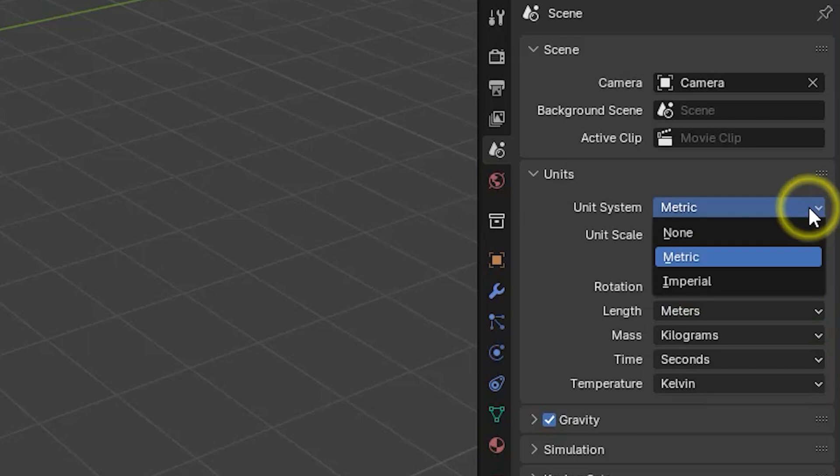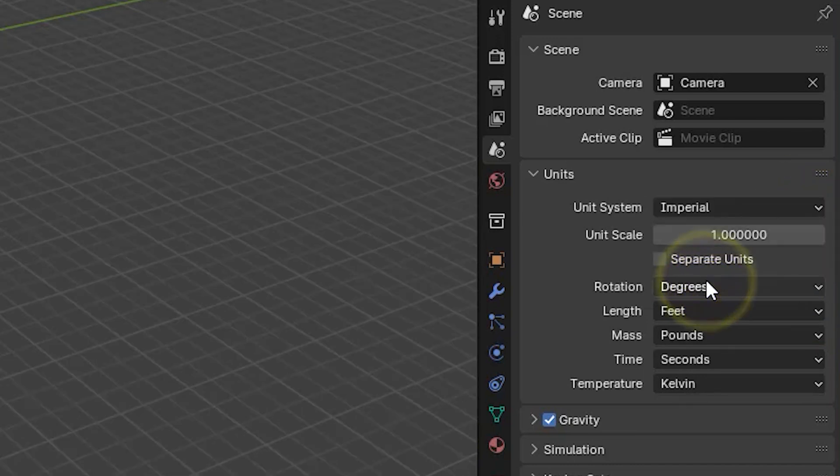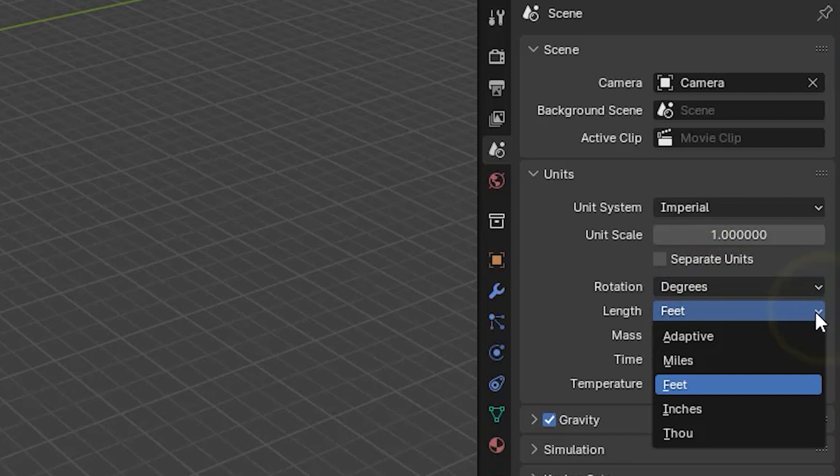If we selected imperial for our unit system, then our choices run from miles down to one thousandth of an inch.